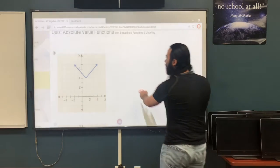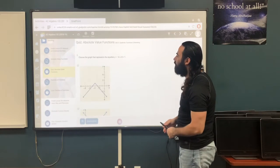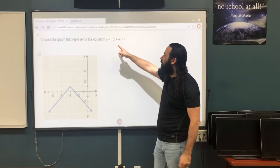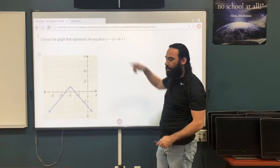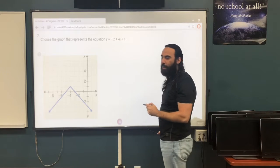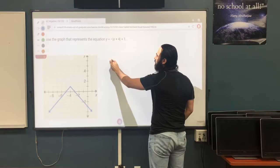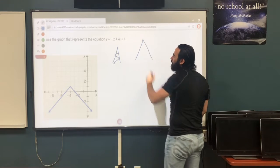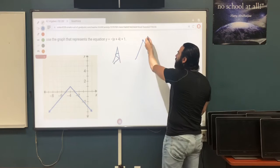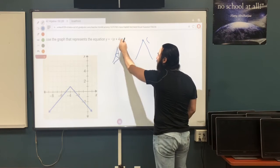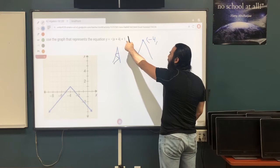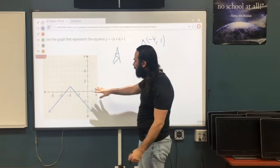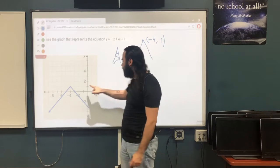Question 2: choose the graph that represents the equation y equals negative the absolute value of x plus 4 plus 1. Because we have a negative outside the absolute value, the graph opens downwards. The vertex: the opposite of positive 4 is negative 4 for the x-value, and the outside value 1 stays the same for the y-value. So the vertex is (negative 4, 1) and the graph goes downward.